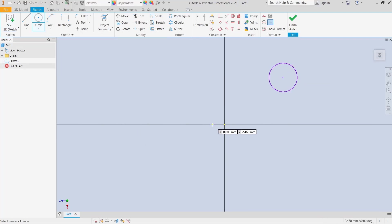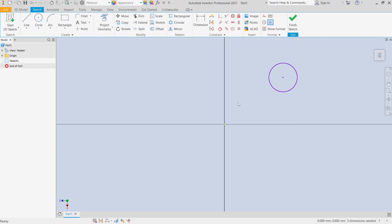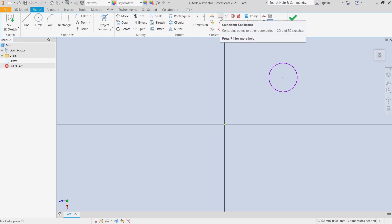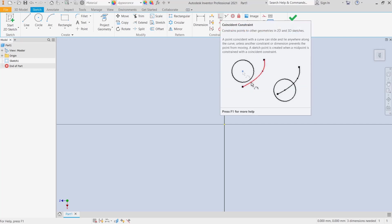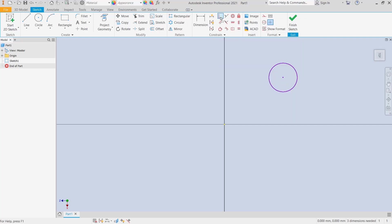If you want to move the circle to the origin using constraints, you can click the constraint button, then select coincident constraint. Click the center of the circle, then click the origin, so the object...